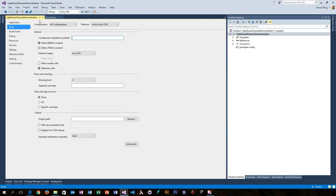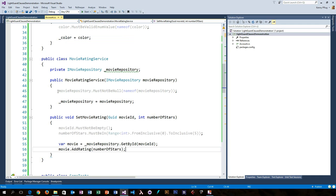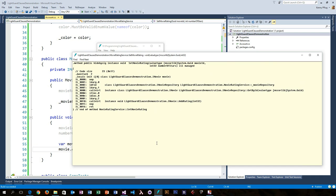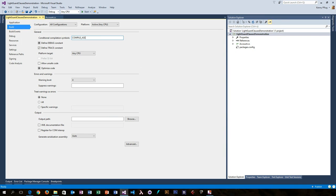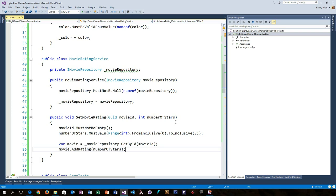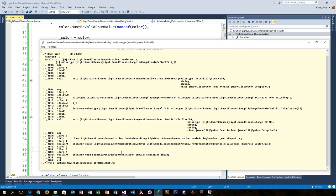If you remove this symbol, then the compiler will not include the checks in the resulting IL code, as you can see here. On the other hand, if you define the compile assertions symbol, your IL code will look like this.